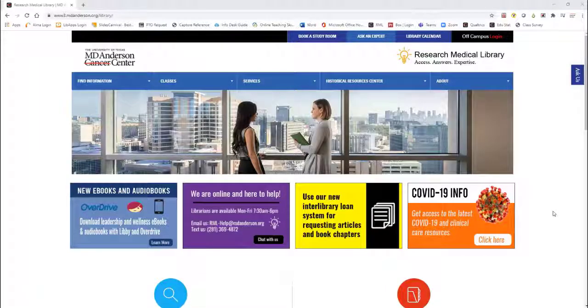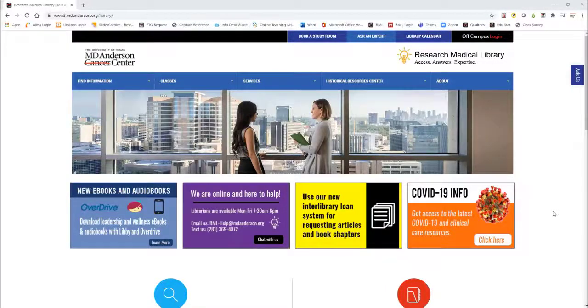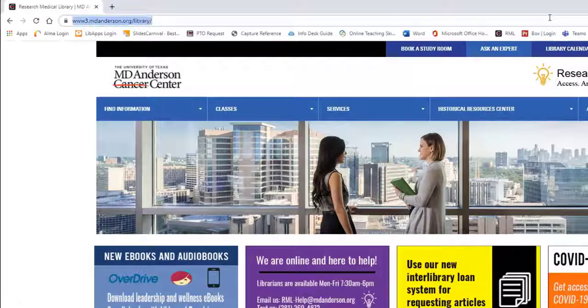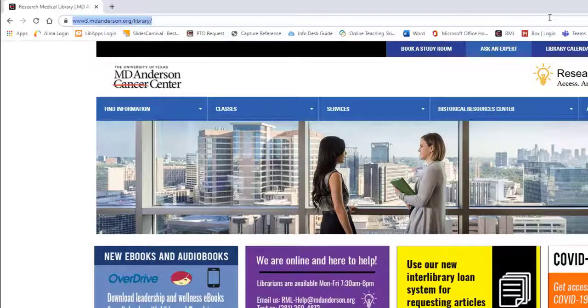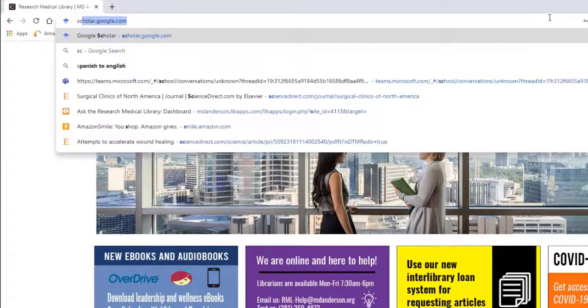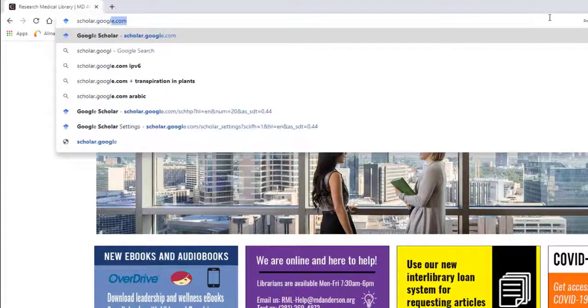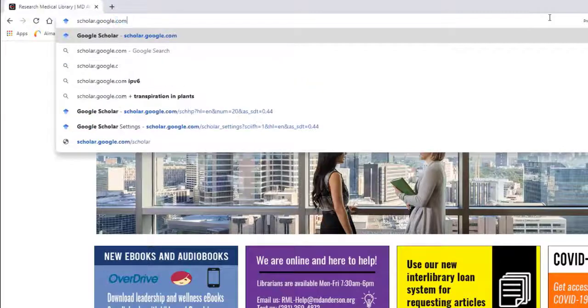To begin, go to Google Scholar. The web address is scholar.google.com.